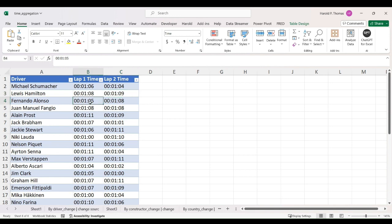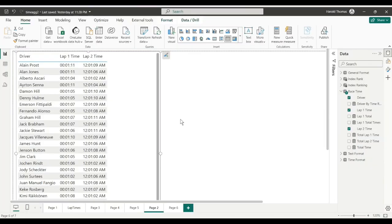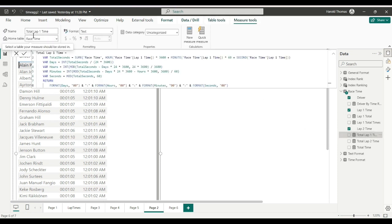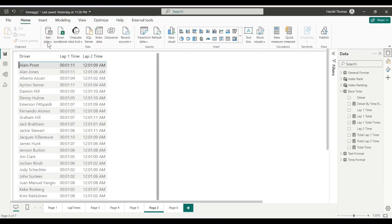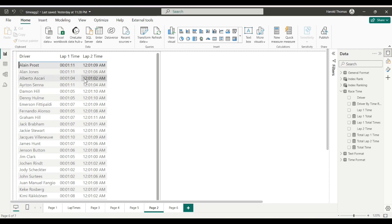Here I am in Power BI with my lap times. If you notice, these have turned into text when I brought them over. I had them in Excel as time, but they turned to text. I went around and around with this — I tried converting to durations in Power Query, time values in Excel, and so on and so forth.